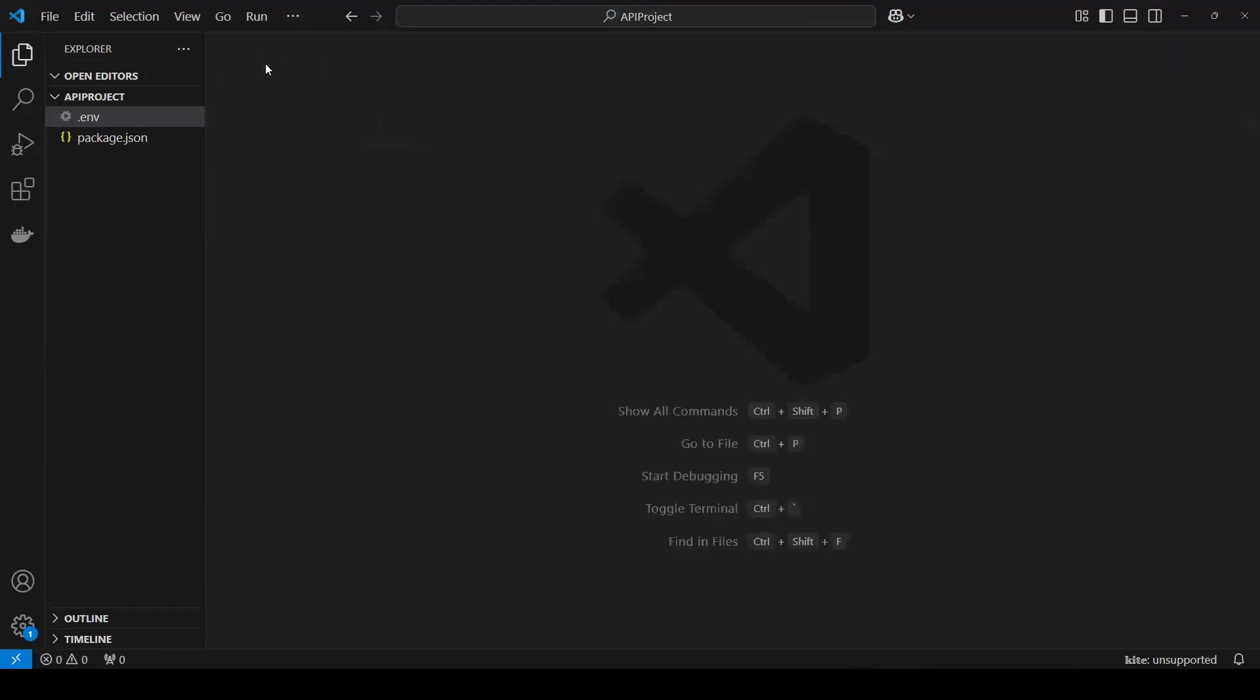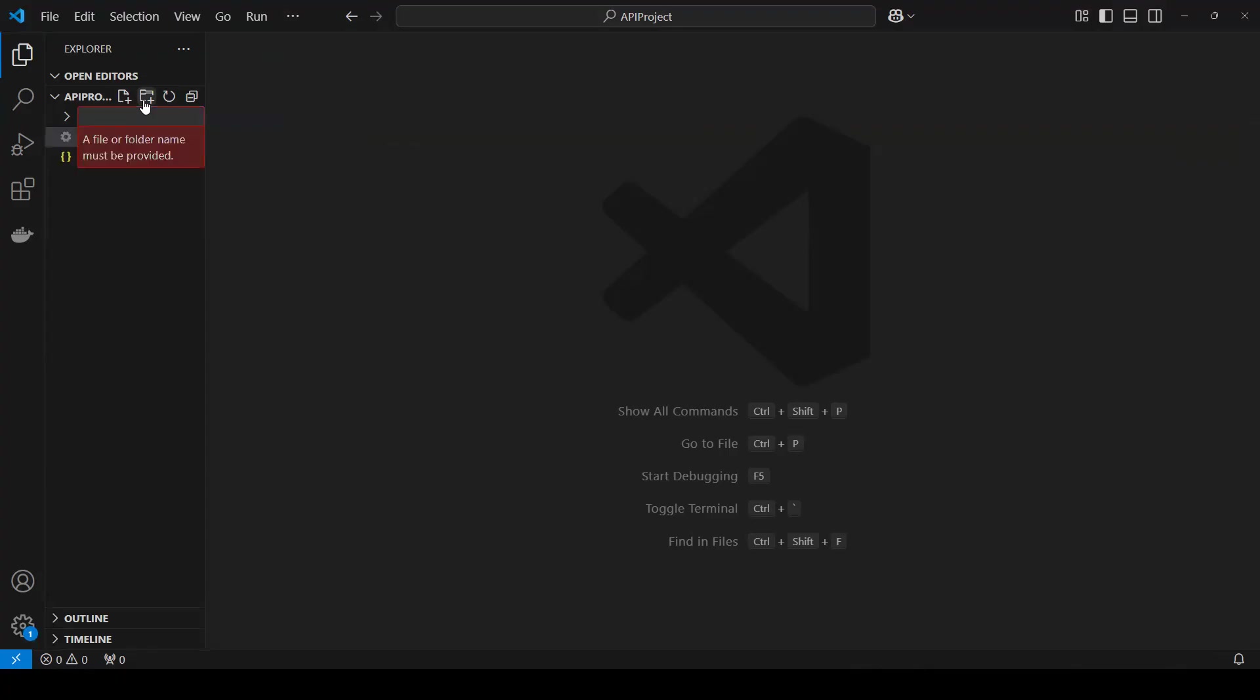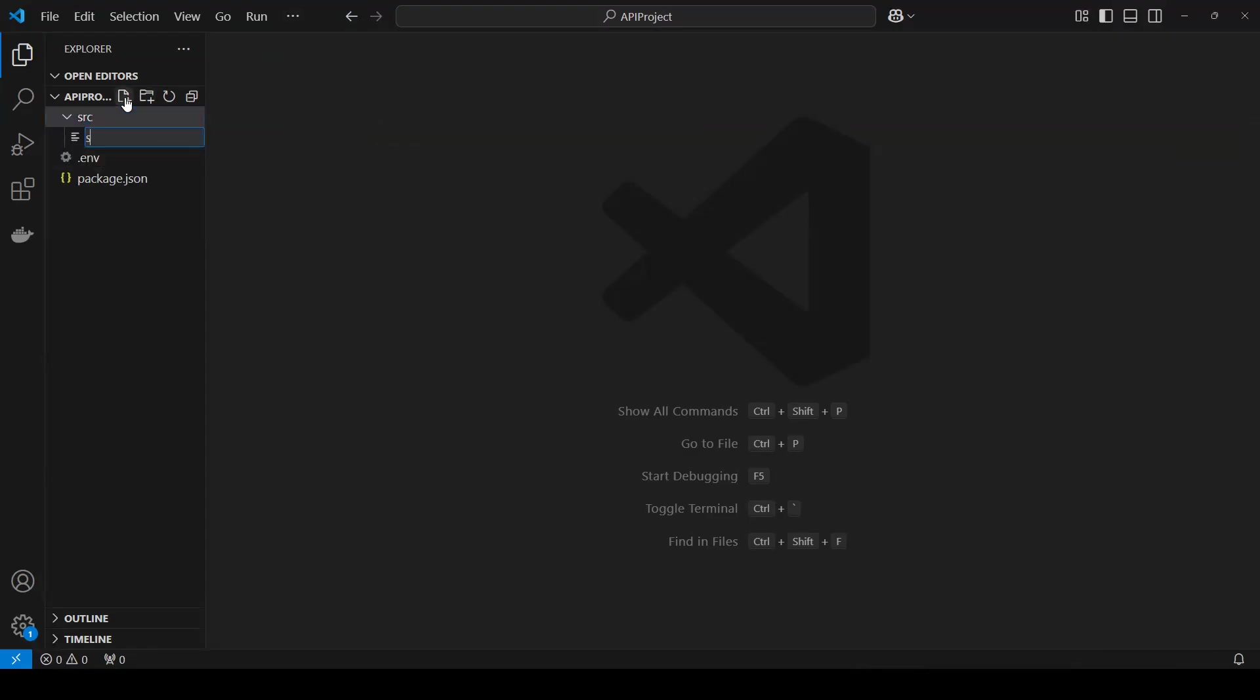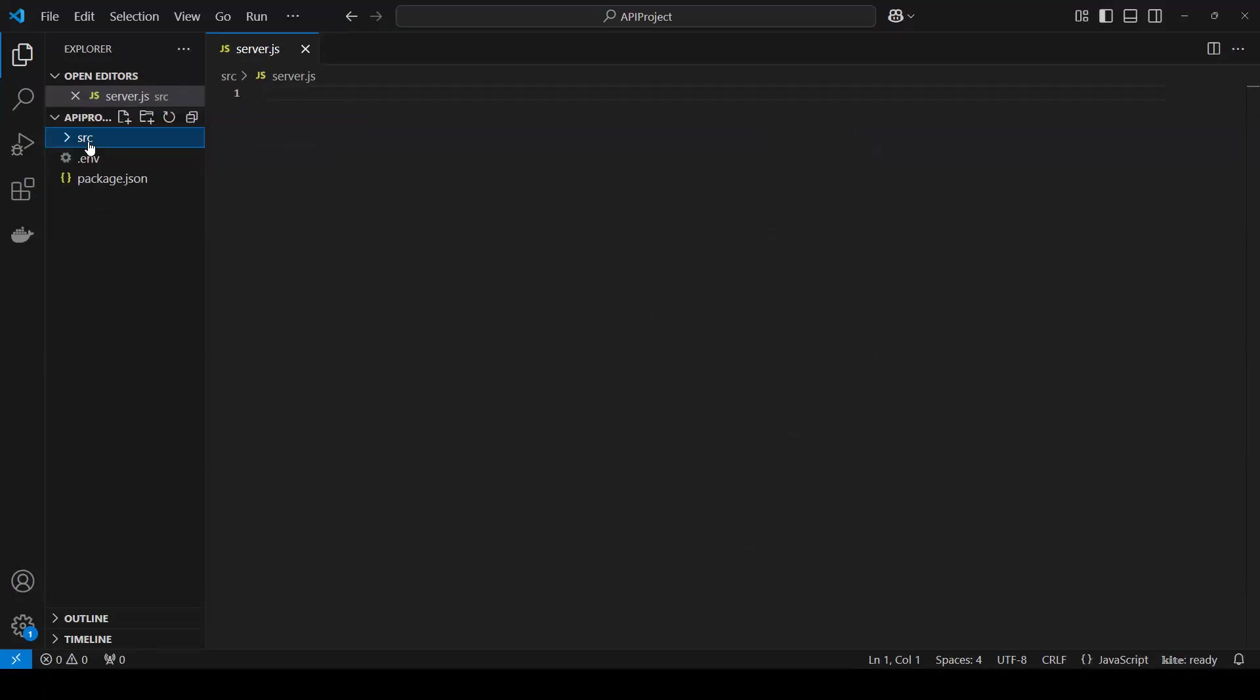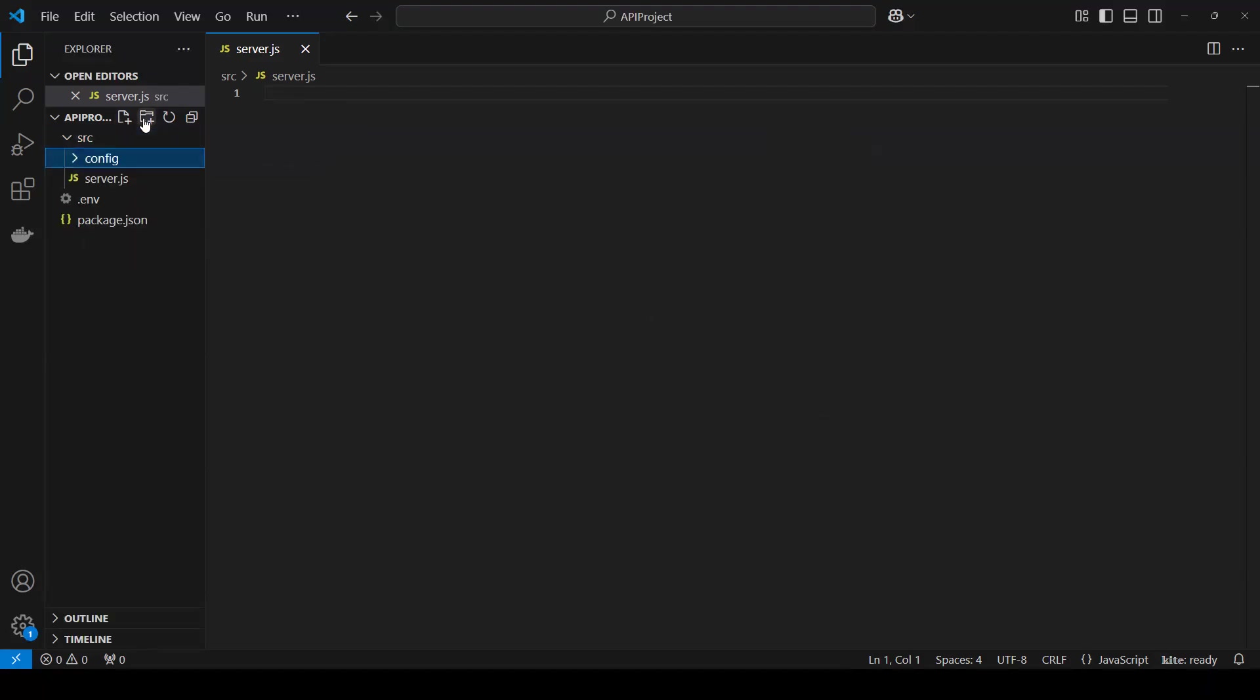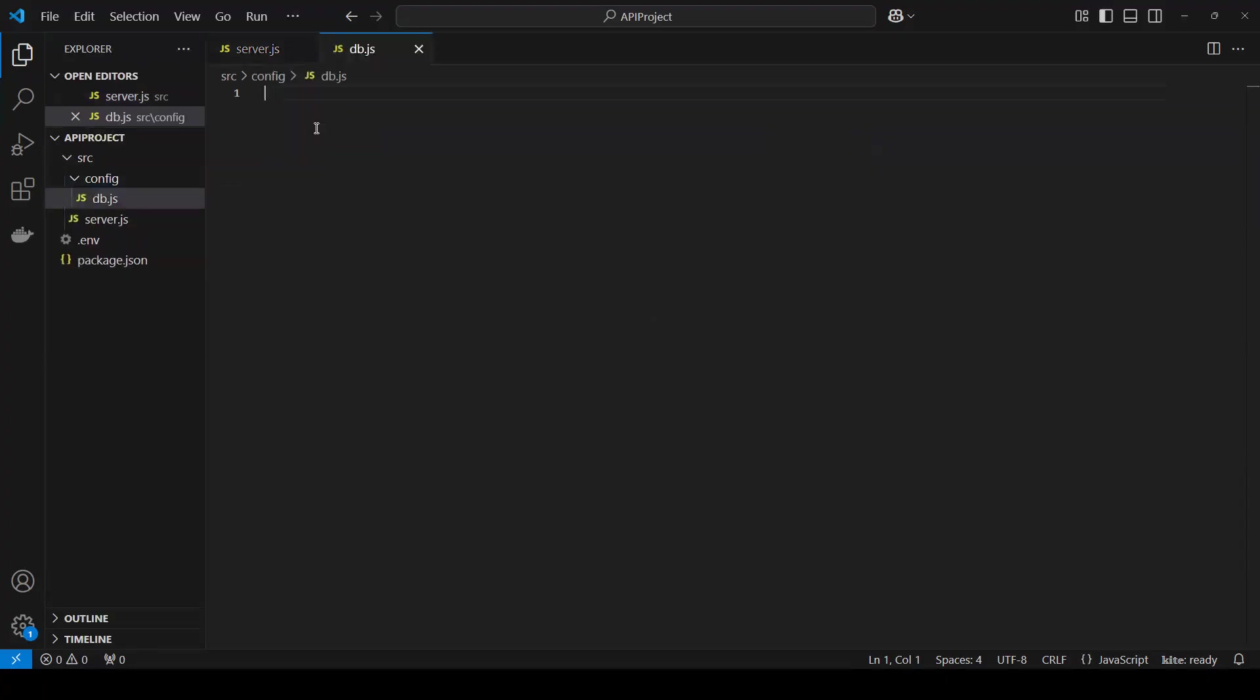So now I will close this and now I will create one folder that called src. And inside I will first create one more file that server.js. Inside this, I need to create one folder that called config. And inside this config, we will create one more file that is called DB dot JS. And now in DB dot JS, we going to put all our required details.